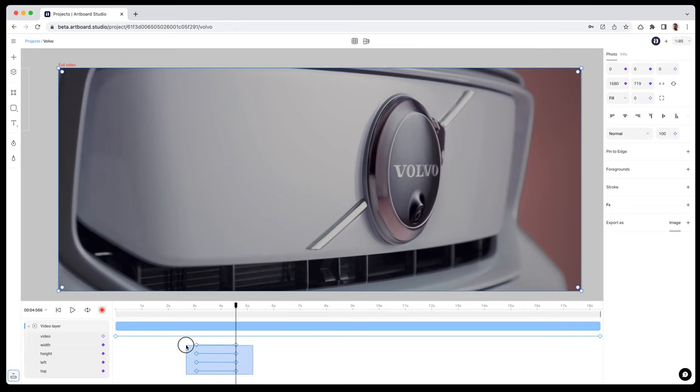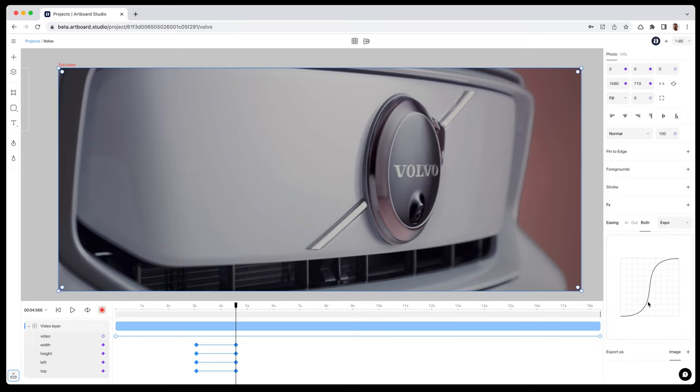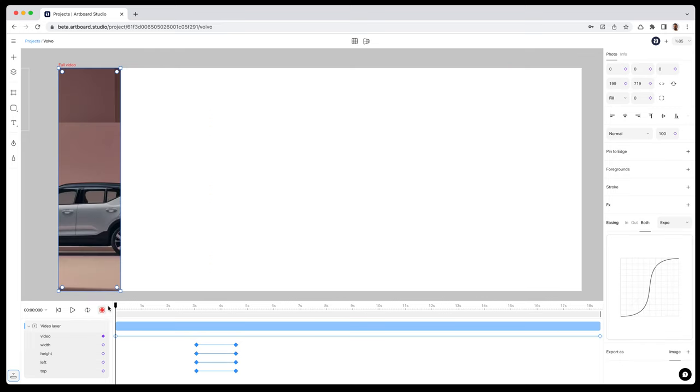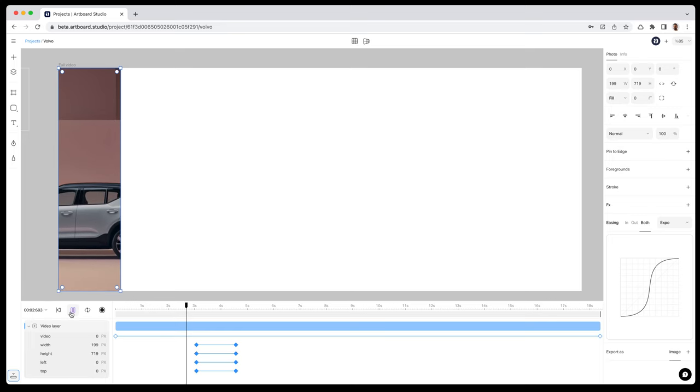And applying my favorite easing option after selecting the keyframes. I love the animation of the expo ease option. Let's preview the results.